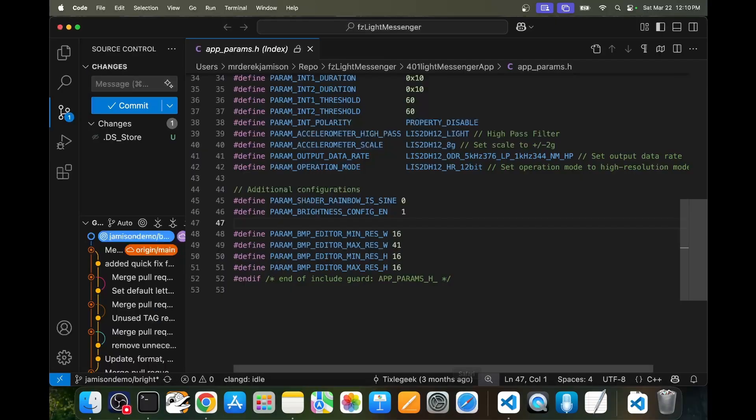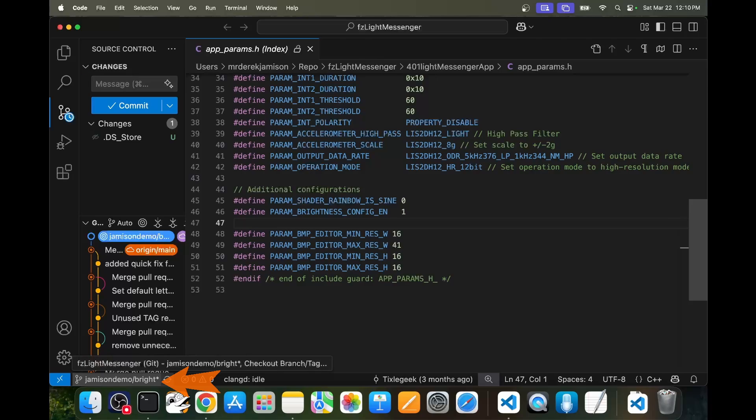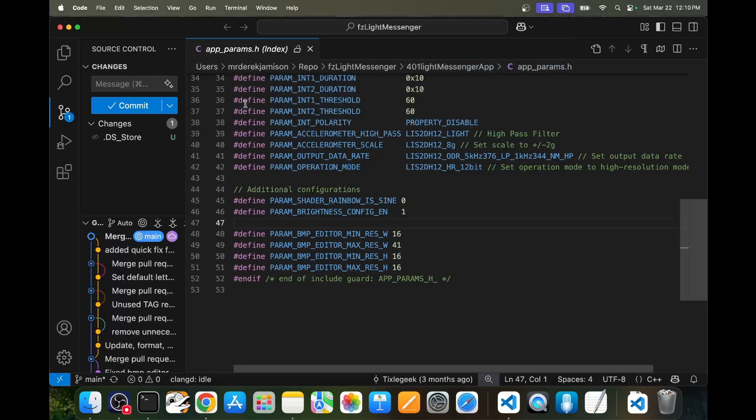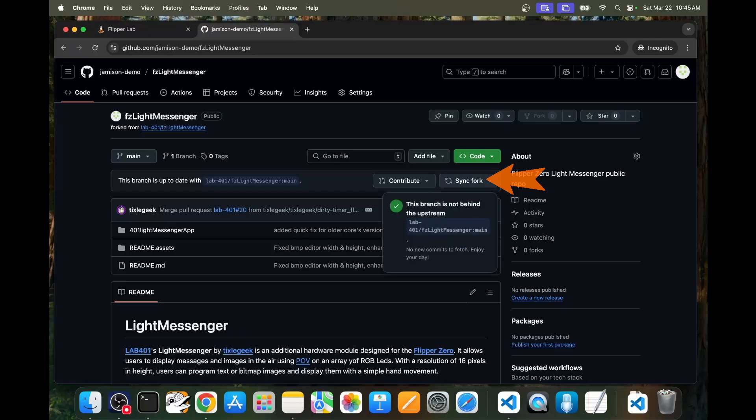Once you're done with that pull request, I recommend you go back into Visual Studio Code in that project and you click on the branch and you switch back to the main branch. Switching back to the main branch will revert your code changes, but it will let you work on the next feature. And remember once the author has approved your changes, go back and click on sync fork and then the update button. This will update your main branch with the latest changes.